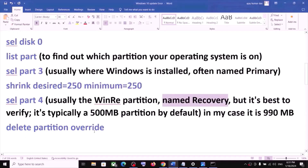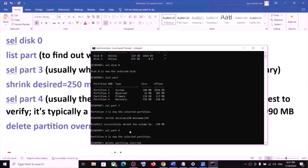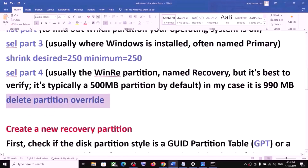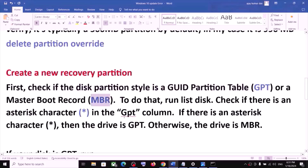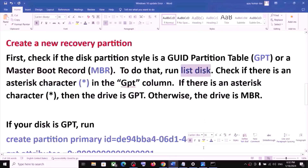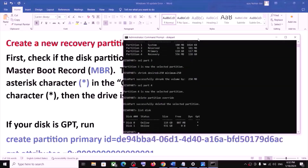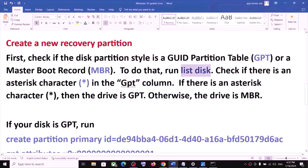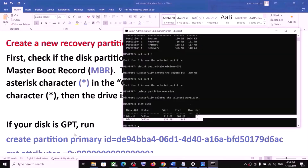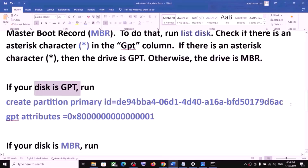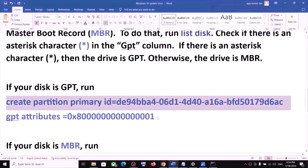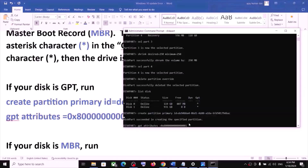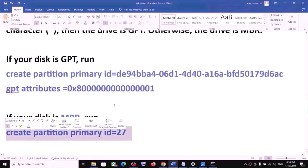Now you have to create a new recovery partition. First, check whether your disk partition style is GPT or MBR. To find out, type 'list disk'. Under the GPT column, if you see an asterisk, that means you have GPT. In my case it's GPT. If your disk is GPT, run the two GPT commands provided — copy and paste each one, hitting Enter after each. If your disk is MBR, run the MBR command instead.